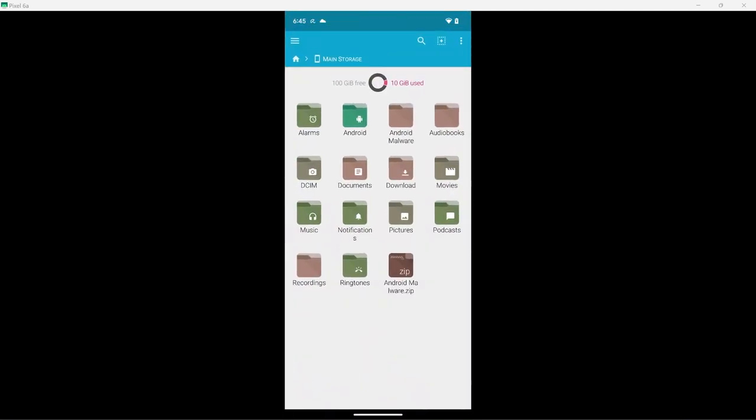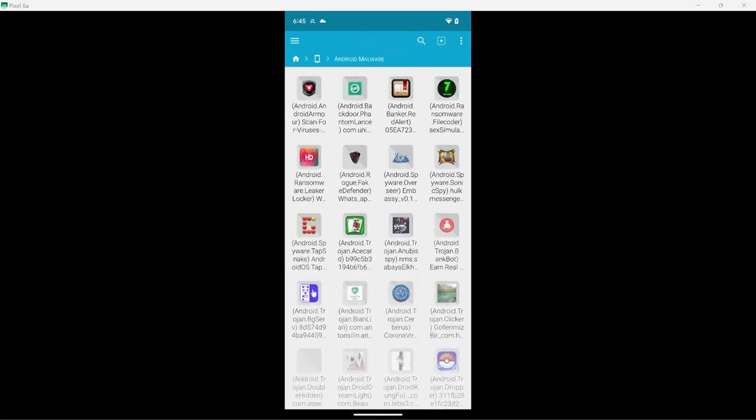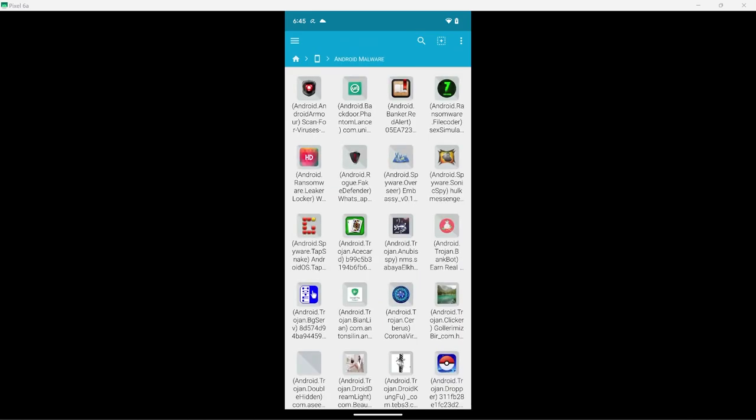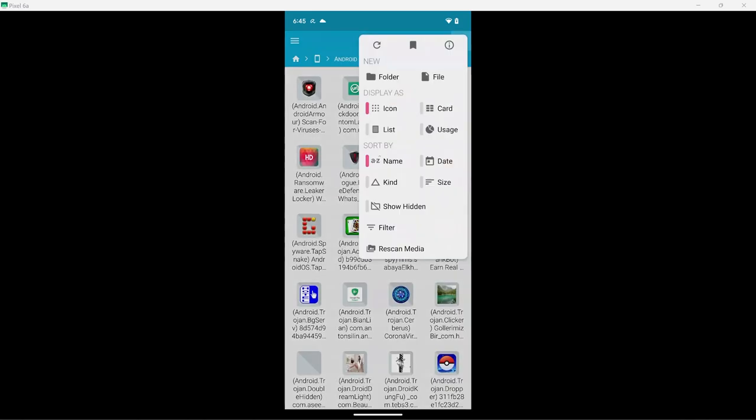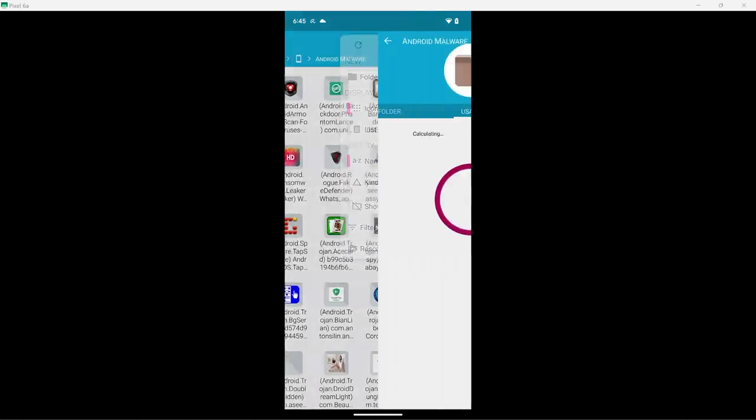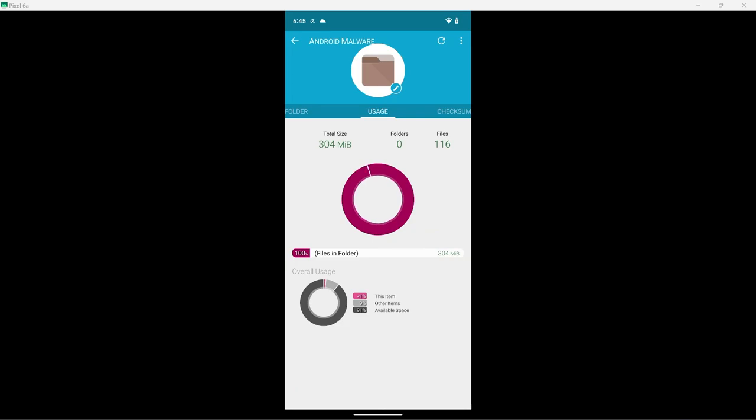Now, with the overview out of the way, I want to show you what malware samples I'll be using today. I have 116 malicious APKs for Avira to find and remove. These are a mix of old and new threats, including Adware, Trojans, and Ransomware.